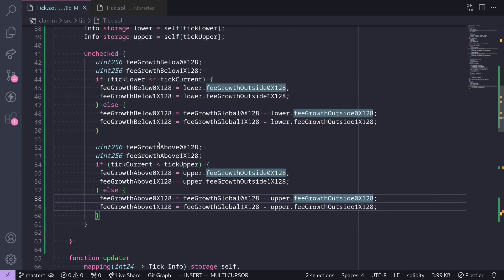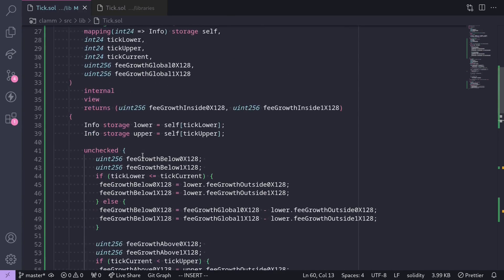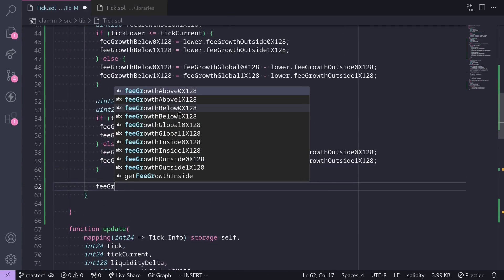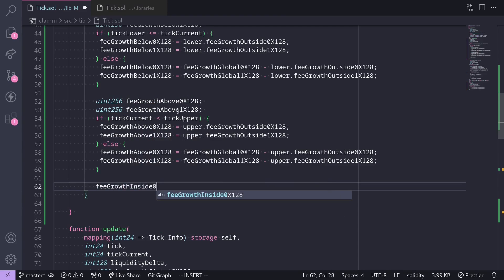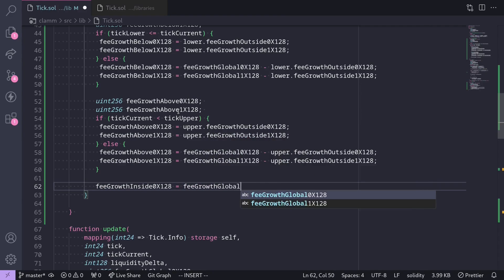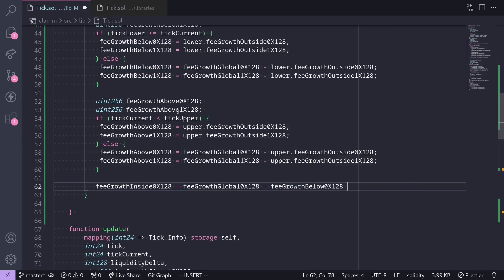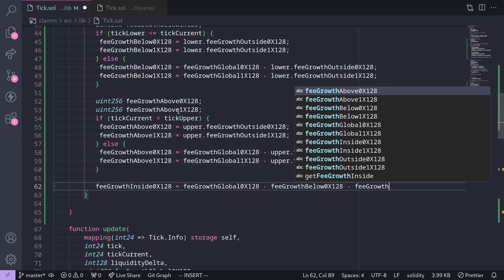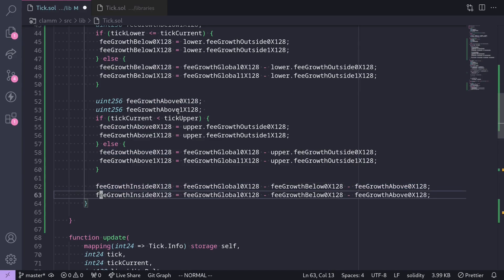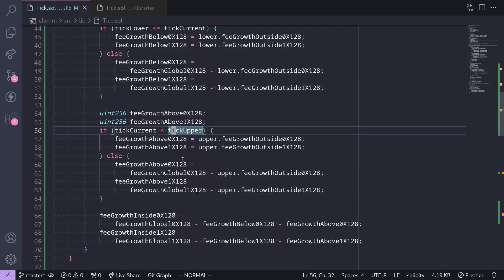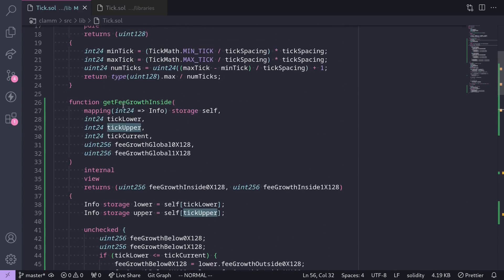Once we've calculated FeeGrowthBelow and FeeGrowthAbove, we're ready to calculate FeeGrowthInside. `feeGrowthInside0x128` is equal to `feeGrowthGlobal0x128 - feeGrowthBelow0x128 - feeGrowthAbove0x128`. Likewise, we do the same for `feeGrowthInside1x128`, changing all the zeros to a 1. That completes the function for FeeGrowthInside.